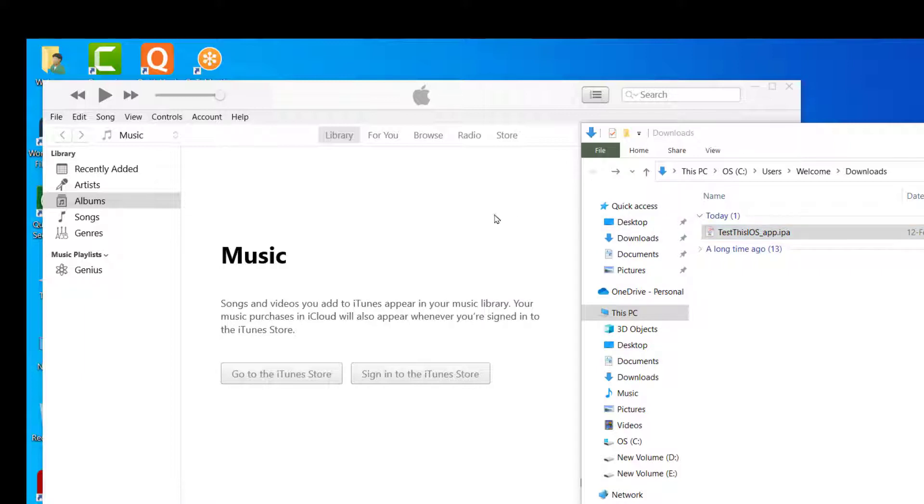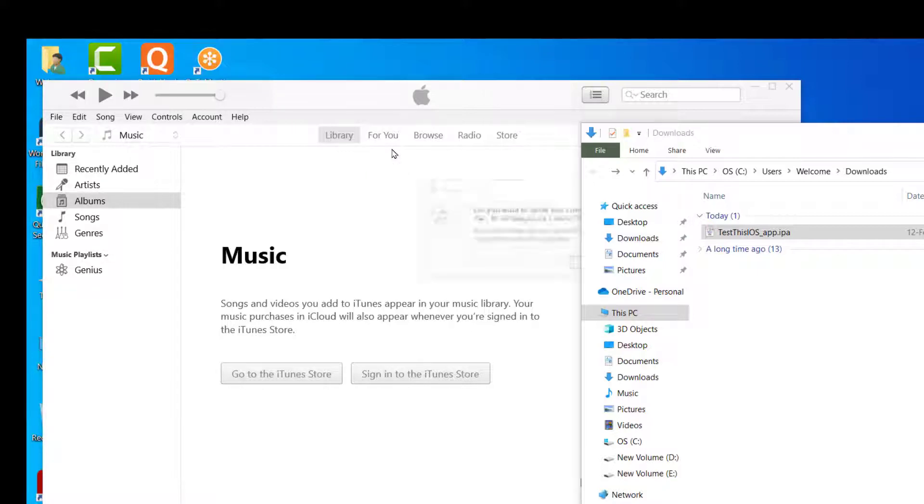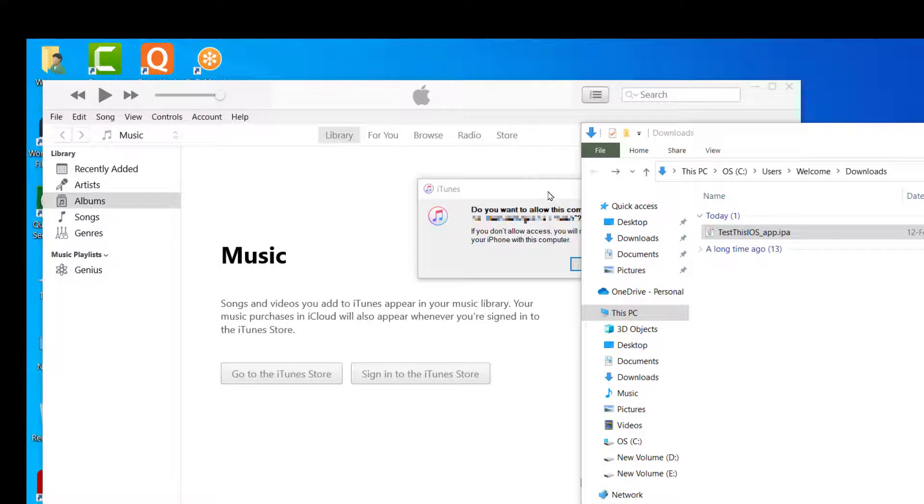So there's my iTunes loaded up. Now I'm going to connect my iPhone via a cable. Let's see if iTunes detects it.